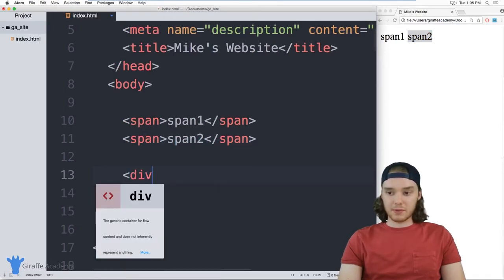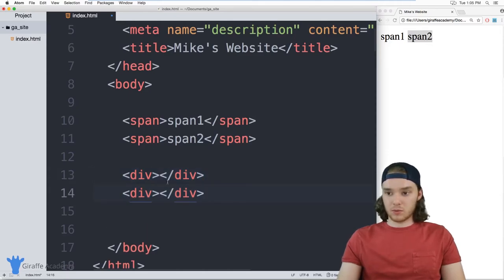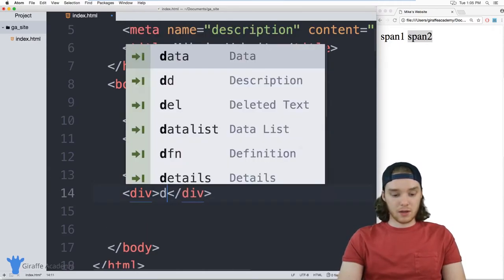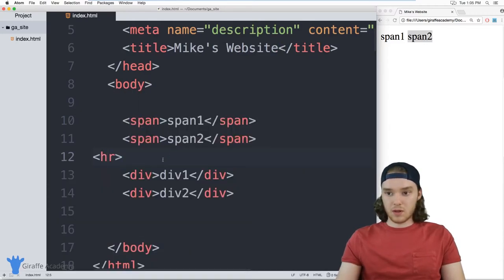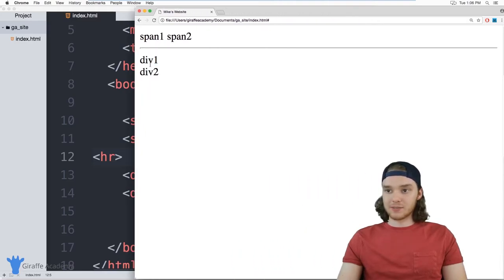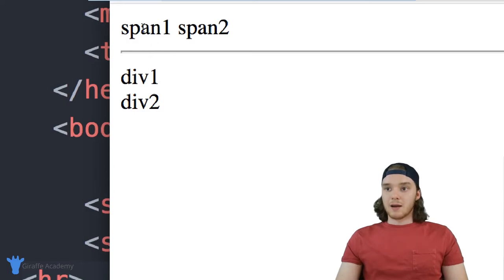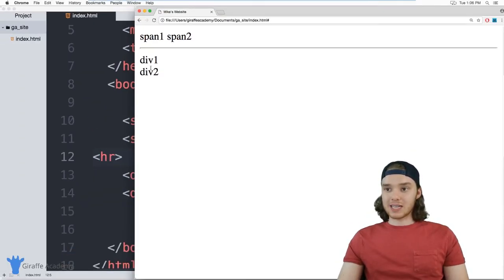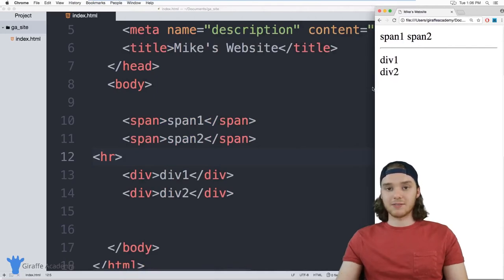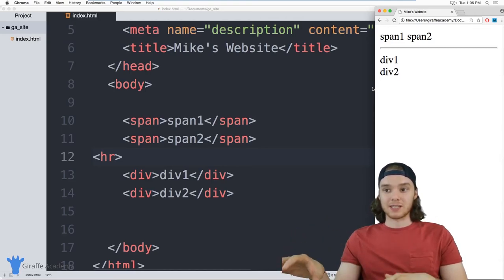When I make two divs and put text inside — 'div one' and 'div two' — and refresh the page, you'll notice these divs are on different lines. Unlike those spans which are inline elements, these divs are block elements. The divs can't be on the same line because they're blocks, so div one takes up the entire width of the screen. The spans can be on the same line because they're inline. So divs are block elements and spans are inline elements, and both are containers.